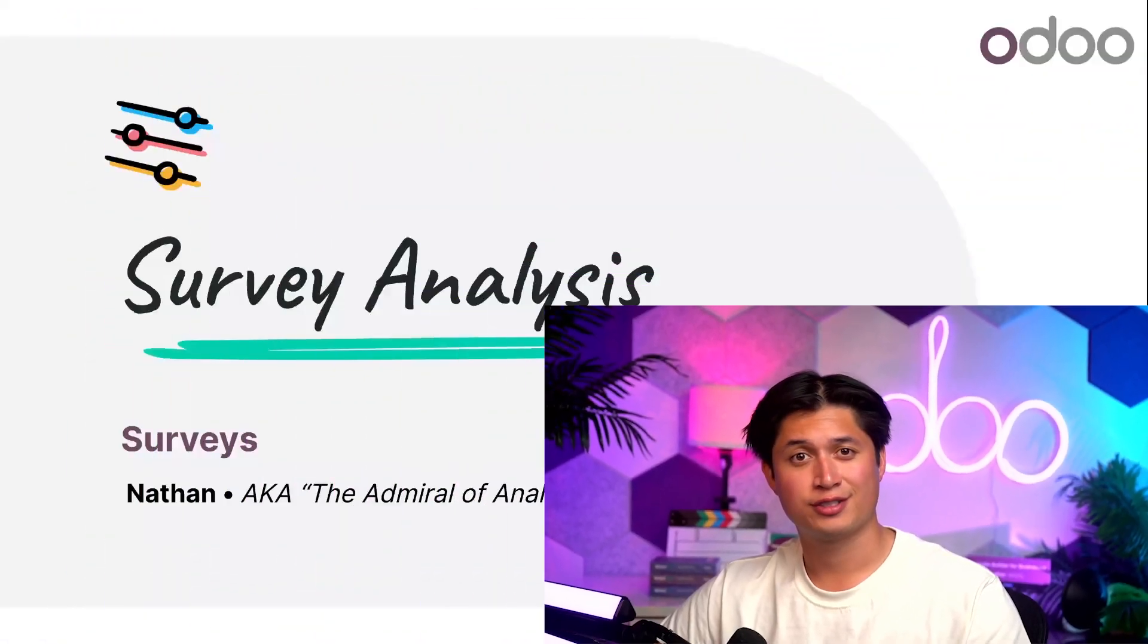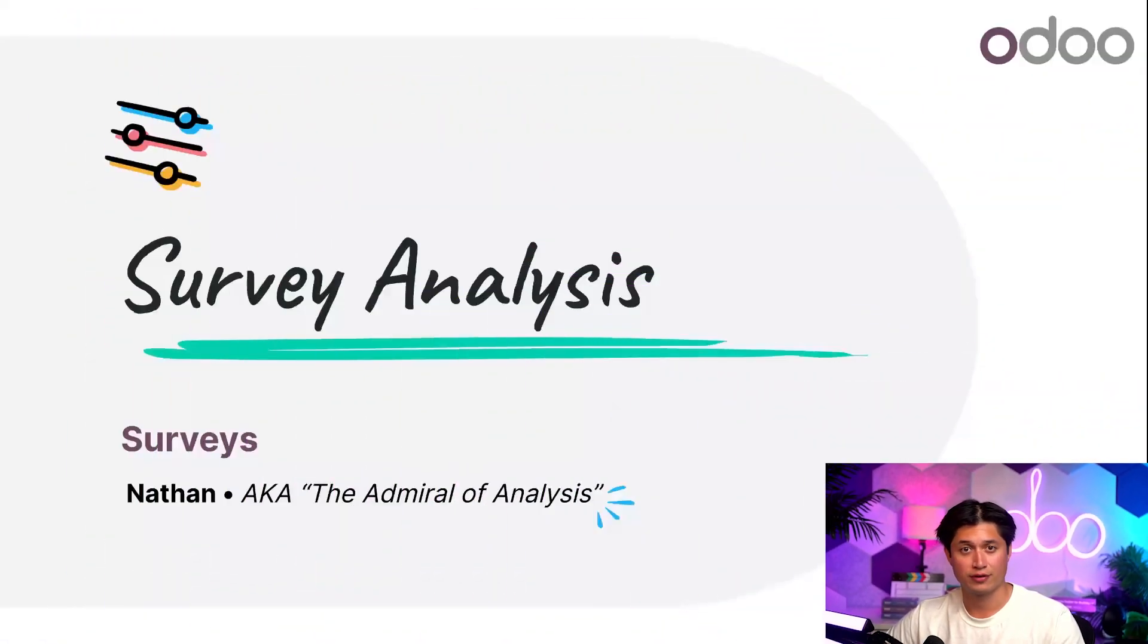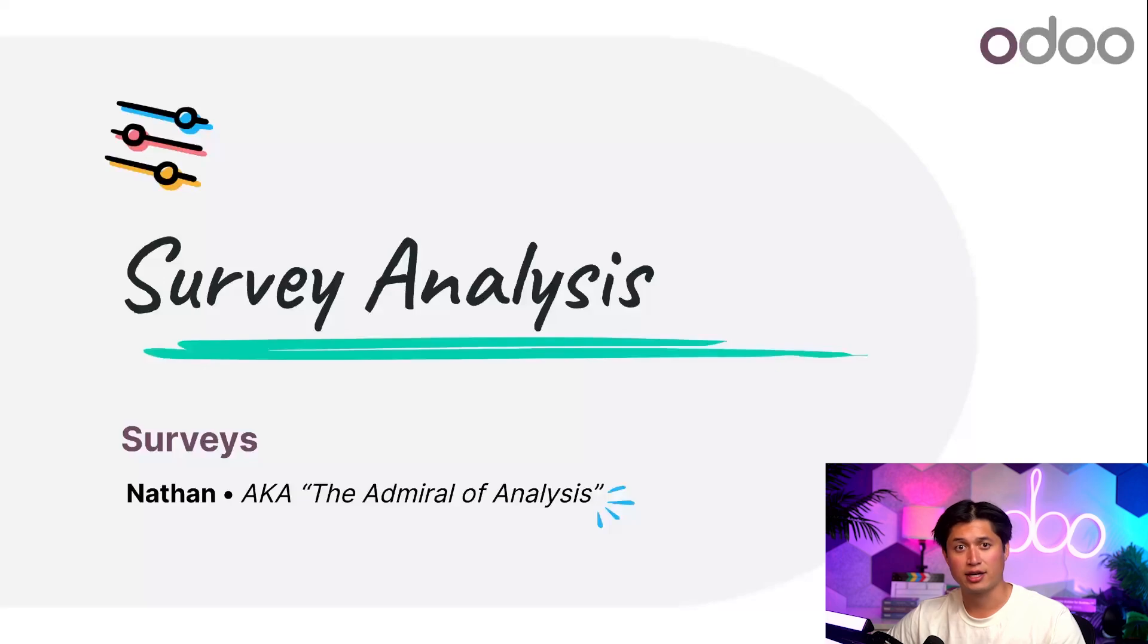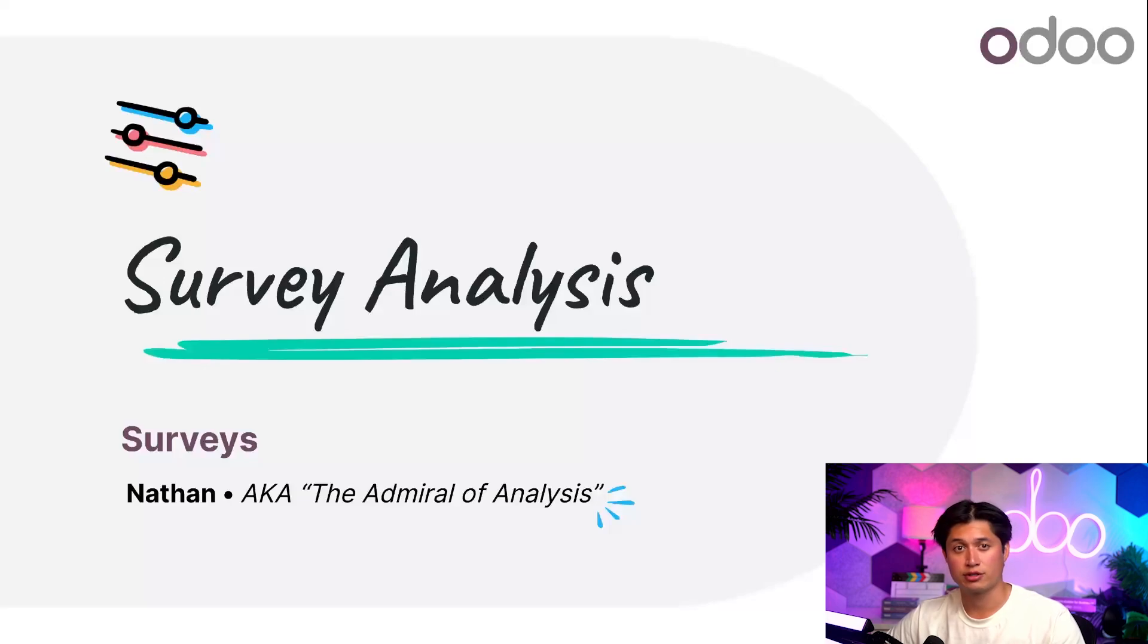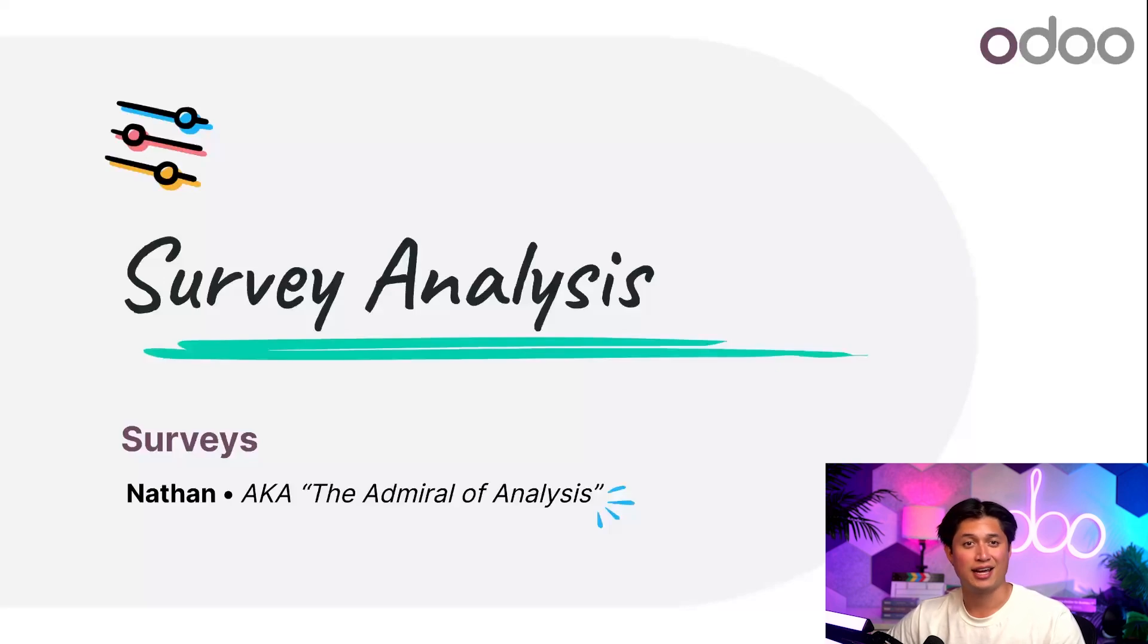Welcome back Odooers. Alright, so we've already covered the basic essentials of the Odoo surveys application, how to create custom questions and sections. You've even seen how you can send out your brilliant surveys to potential participants. So you're basically a professional questionnaire at this point. But now is where the fun begins.